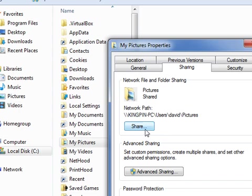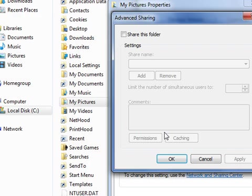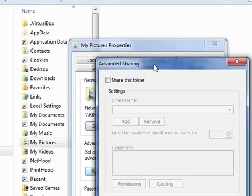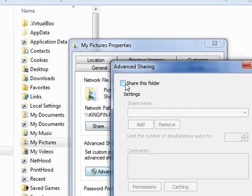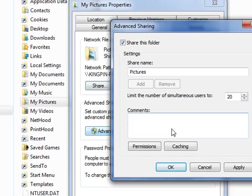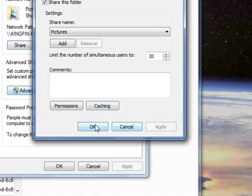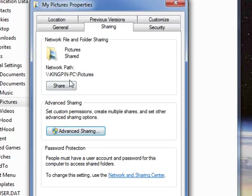You can use the share tab, but I prefer using the advanced sharing, it actually makes more sense. Check share this folder, hey that's pretty simple, that pretty much covers it, just hit apply, hit OK.